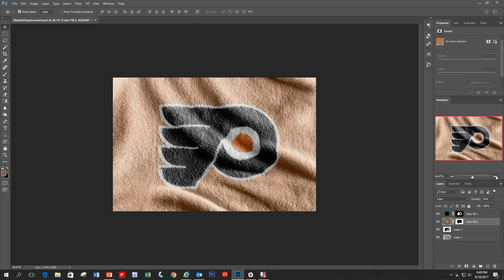So there's the final product. The logo has conformed itself nicely to the blanket in the background and definitely shows up as if it were part of the blanket. As you can see, it's really not as difficult as you might have thought. If you have any comments please leave them, and if you need me to do any other tutorials, please let me know. Thank you.